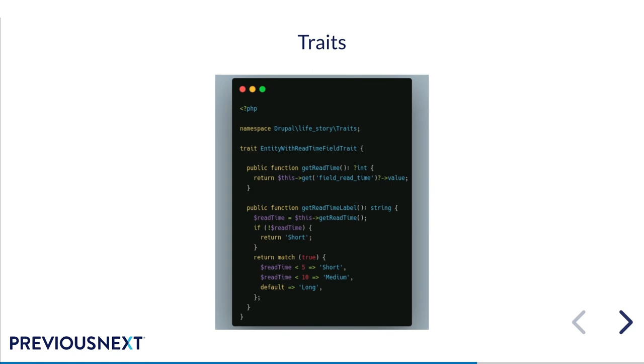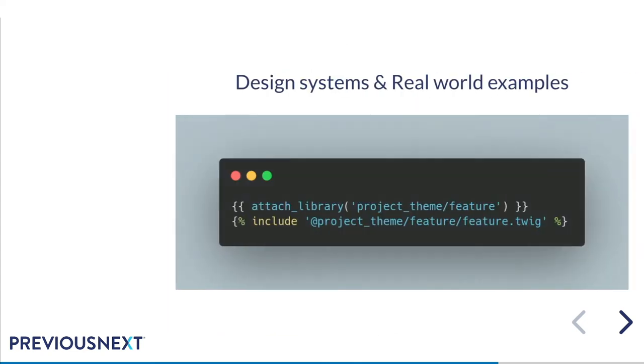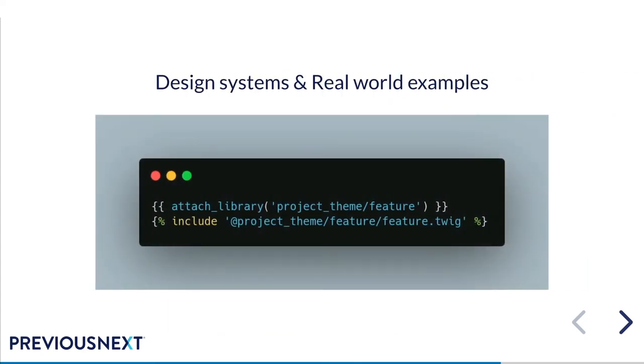So traits and code sharing, because they're PHP classes, we can now use traits to share code. For example, if you've got fields that are on more than one block, you could just create a trait that does something like get read time. And then every time you add that field to a new block, you add that trait and you've already got that functionality available to you. In this case, I've removed the read time functionality from the original block I created, and I've moved that into a trait, which means that the next block I create that needs that same read time label, I can just add this trait to it and it will already have it without us needing to do anything else.